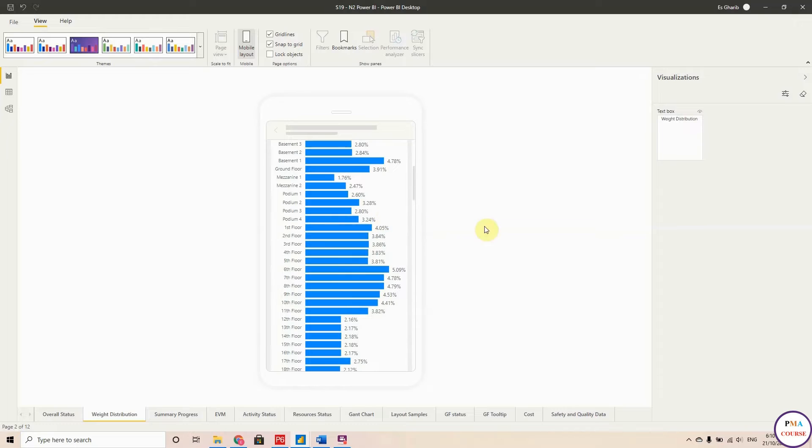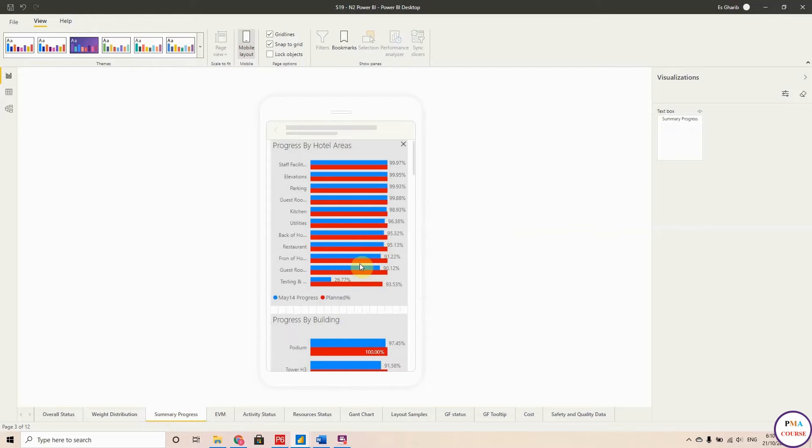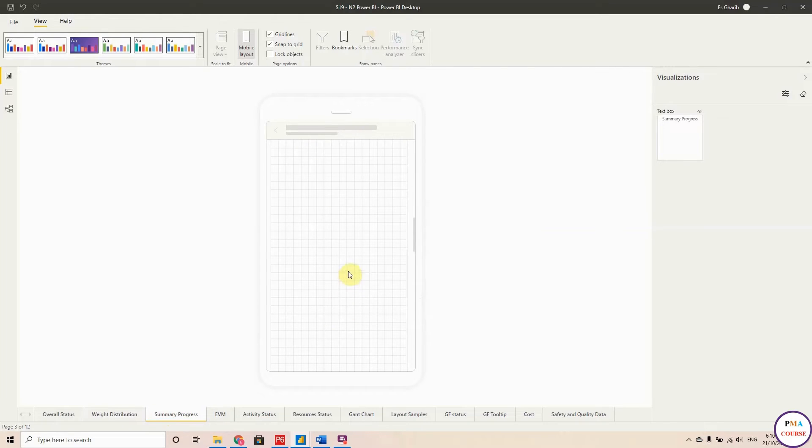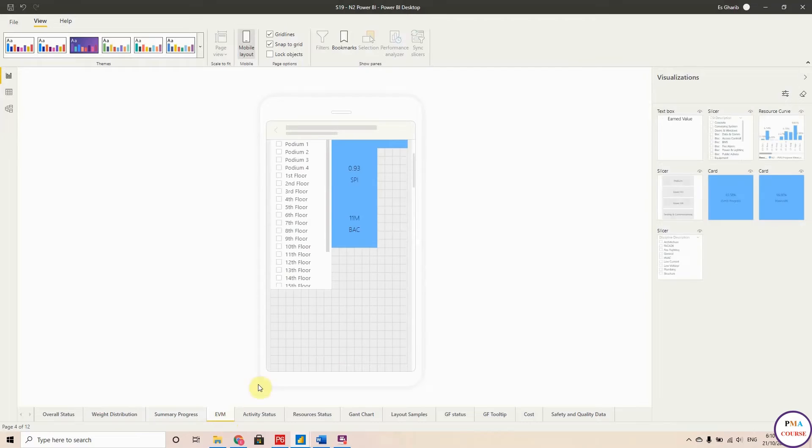And by the way, you can see also the desktop layout on your mobile, but this will be more readable on your mobile. If you go to summary progress, these are my visuals.